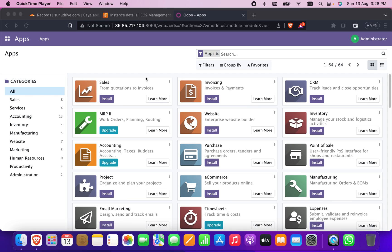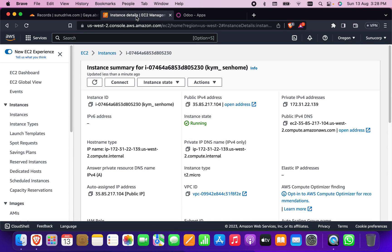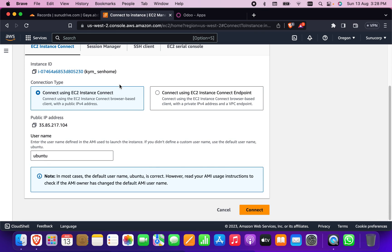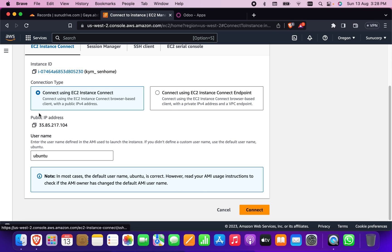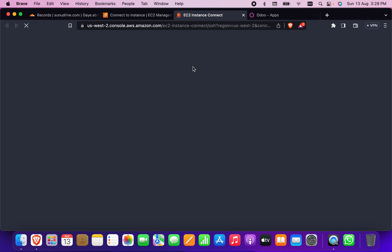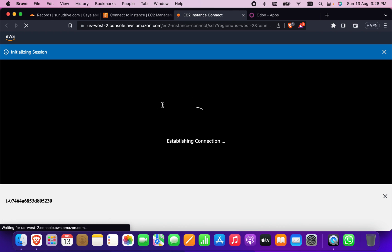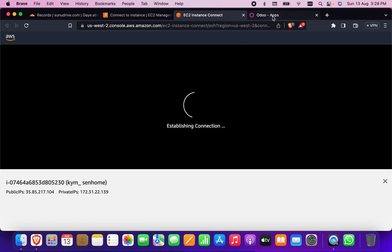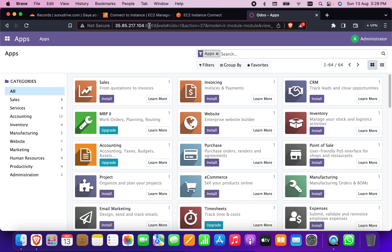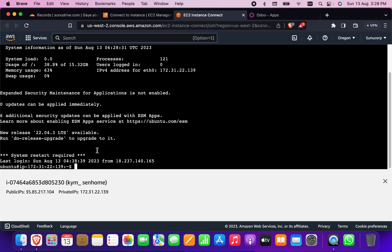First, we have to go to our EC2 instance. Here is my instance, so I'm going to click on Connect. My public IP is 35.85.217.104, so if I press Connect that will connect with the terminal. If I go to the Udo apps here, you can see our Udo app is running. I will replace this with the domain.